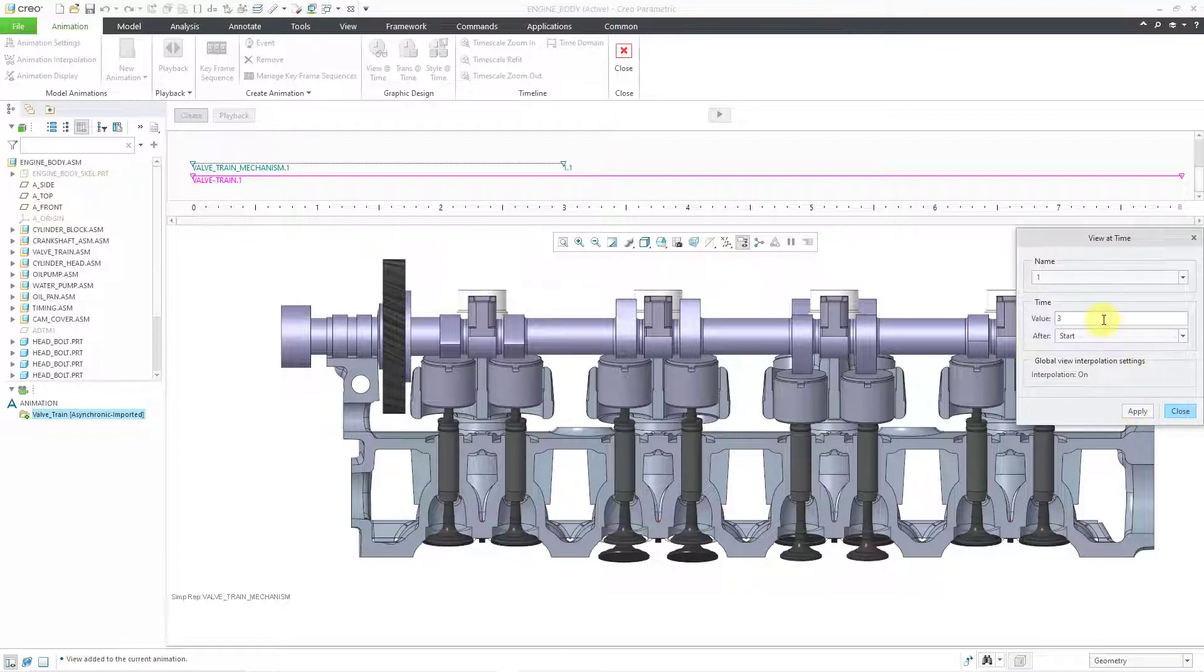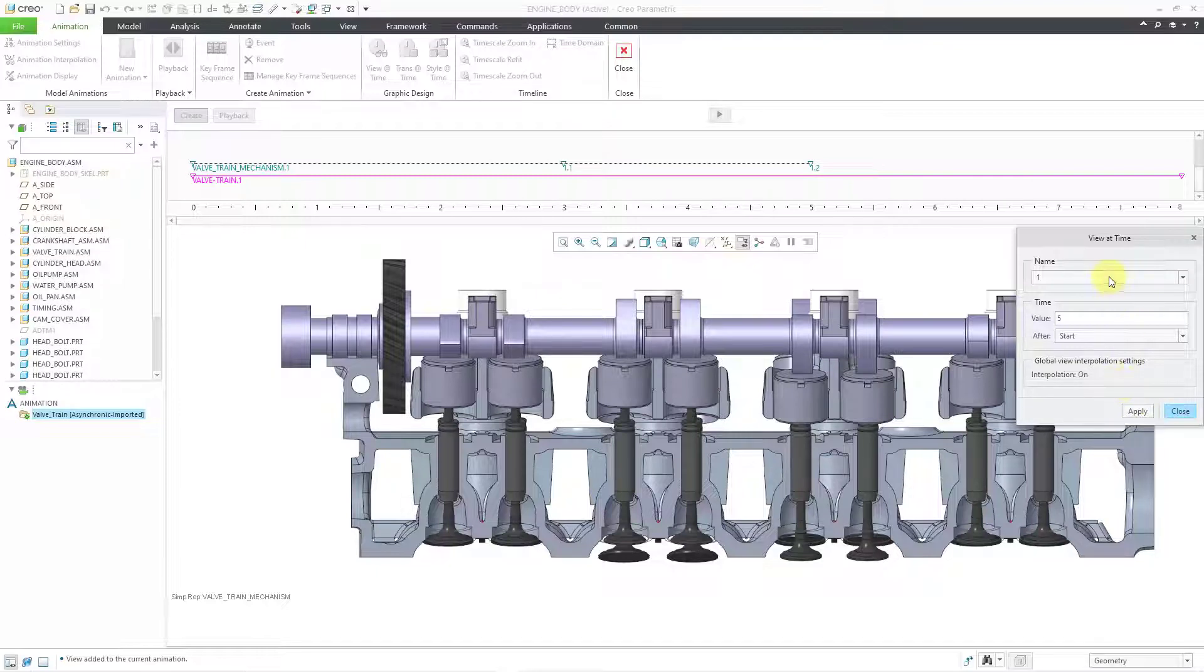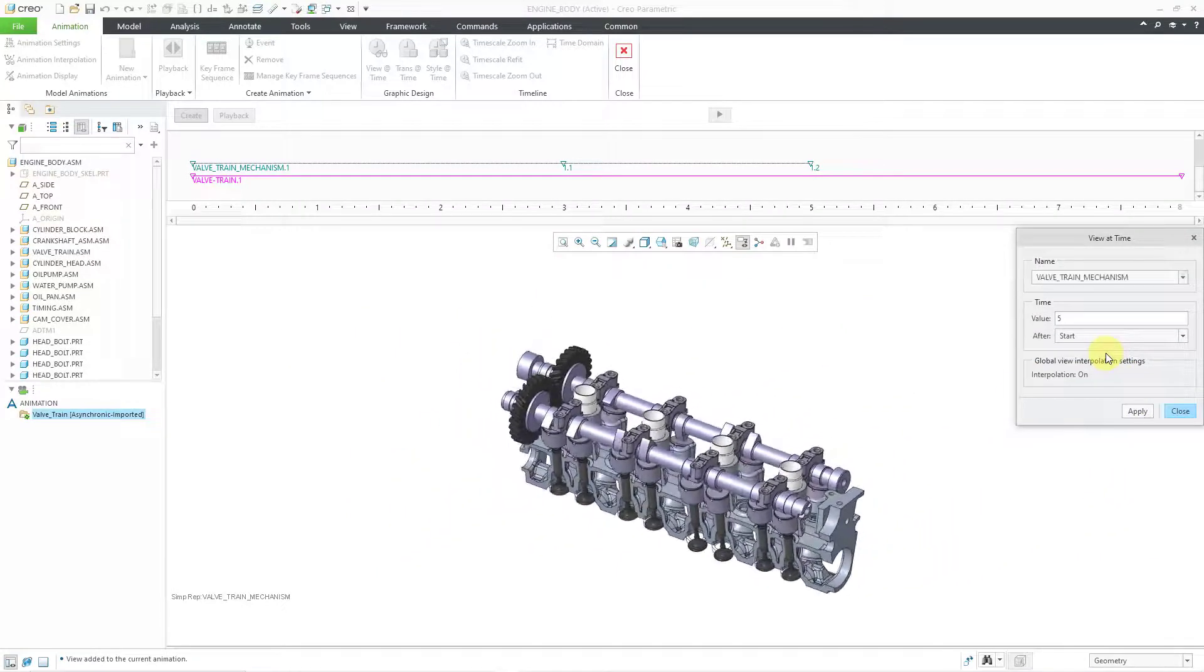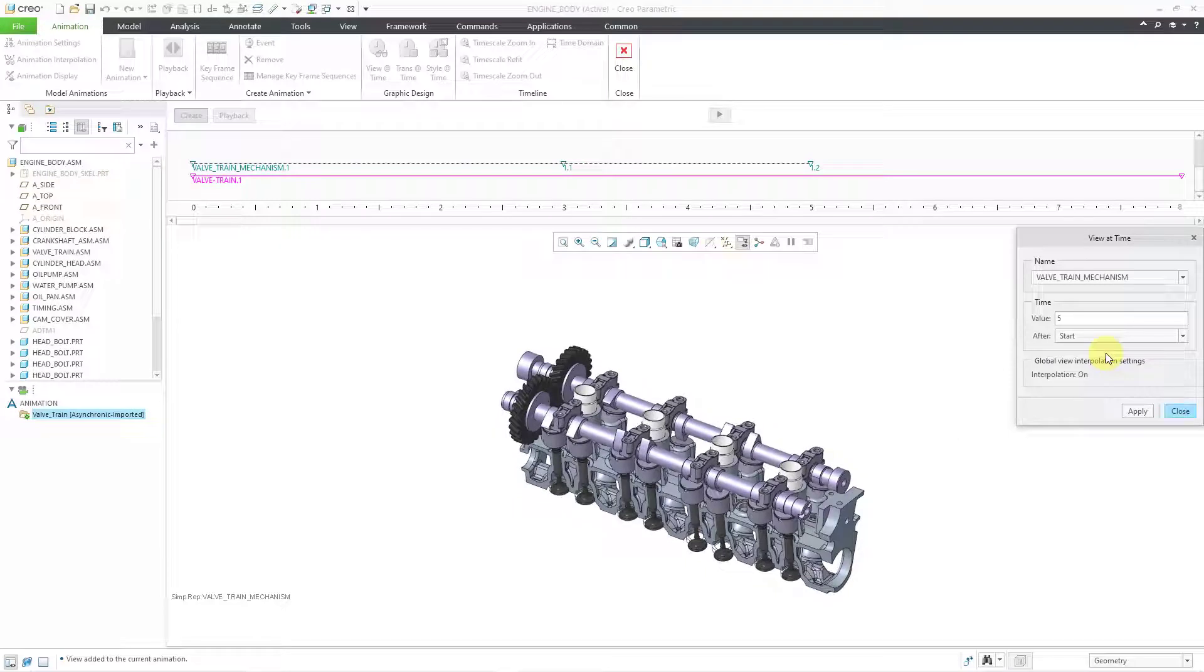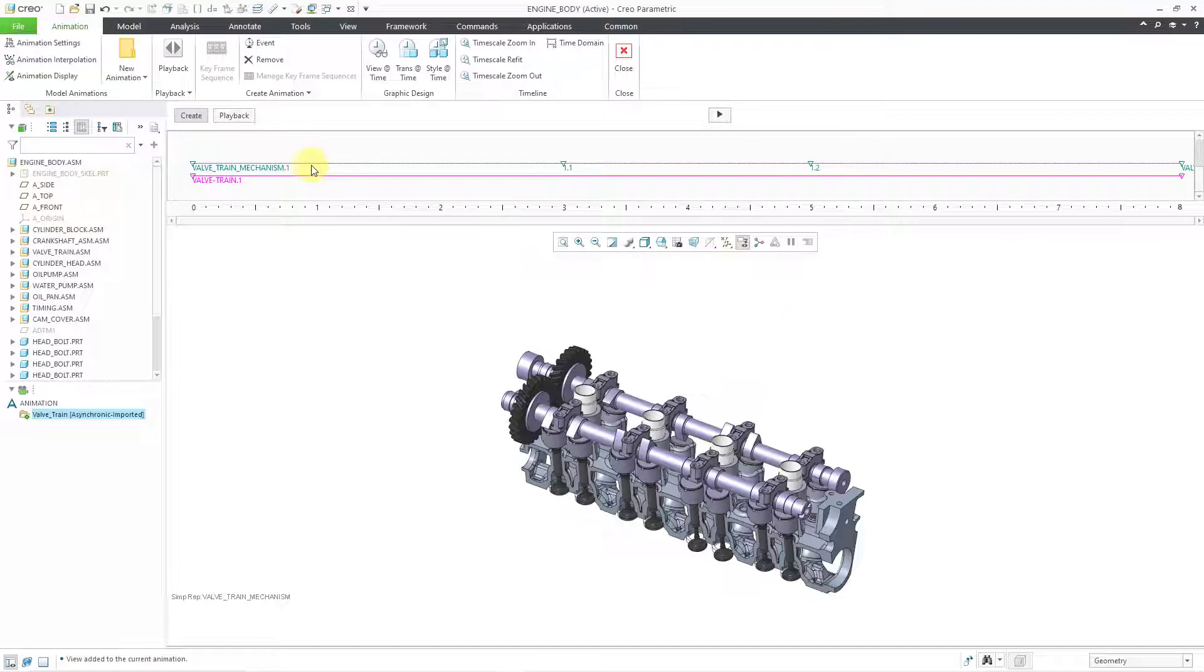And I want to stay there for 2 seconds. So let's have 5 seconds after the start, go to this one. And then let's go back to my initial Valve Train Mechanism view at the end. So let's do 8 seconds there. Let's hit the Apply button and then Close. So there we have our different saved views.